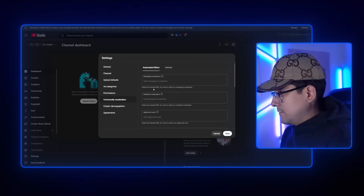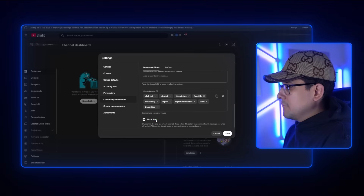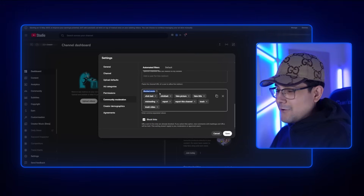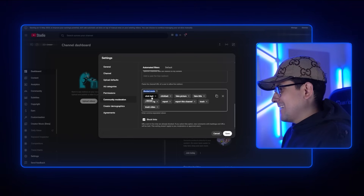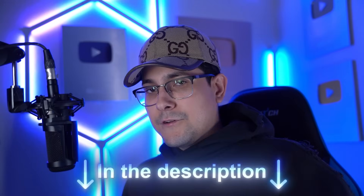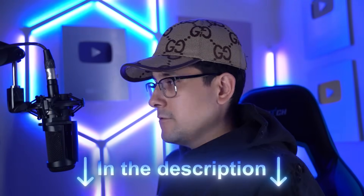Moving on to Community Moderation: I have everything blank here. All the way at the bottom, make sure you check the box for 'Block Links' — this prevents the majority of spam comments you get on videos. In Blocked Words, you're going to add a bunch of terms. I personally add things like 'clickbait,' 'clickbait' spelled in different ways, 'fake picture,' 'misleading,' 'report,' 'report this channel' — any comment that could be negative. This prevents new viewers from seeing negative warnings in your comments while watching your video. I'll add a Google Doc with all of my blocked words in the description.